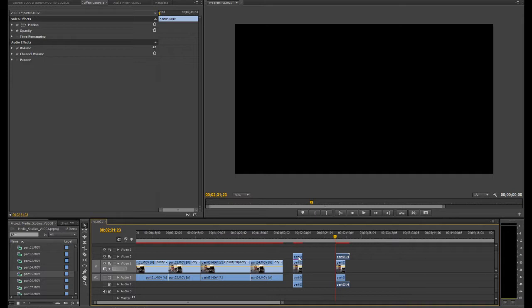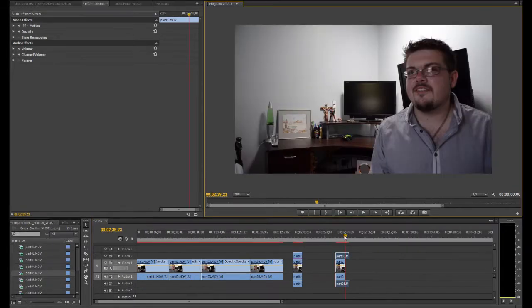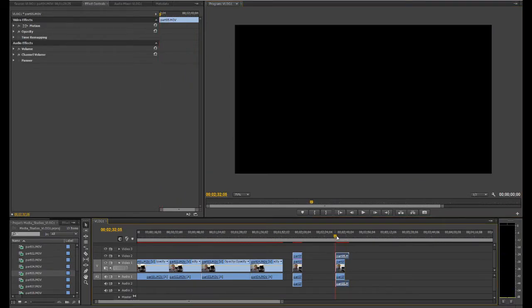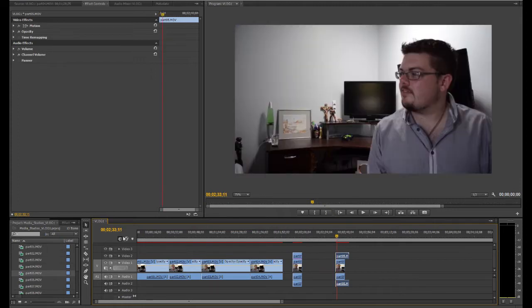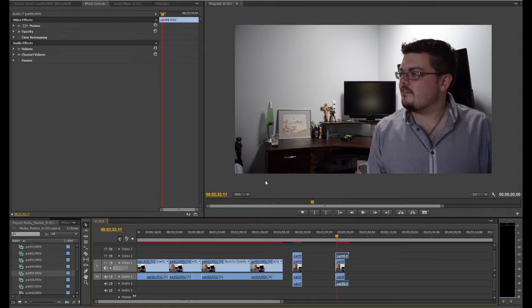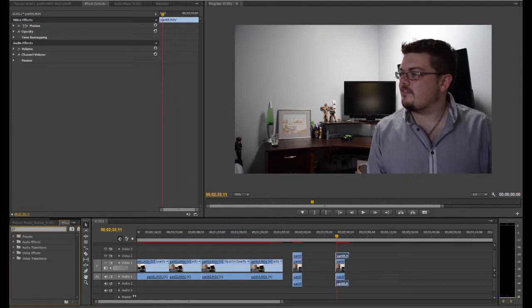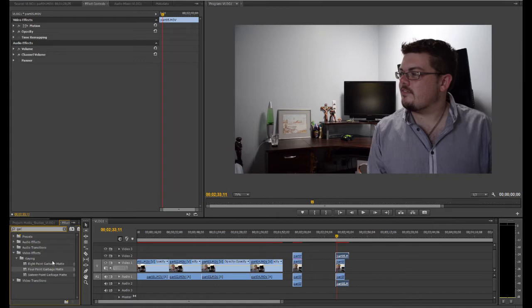Okay, so what we need to do now is get a garbage mat and that's what we'll be using to make ourselves cloned. Basically what it does is it gets rid of, well it will get rid of this half of the video and show the other underlying layer which is where I'm standing also. So to do that we need to go over to the effect toolbar and we'll just go into the search engine and put in GAR and bring up these three results.